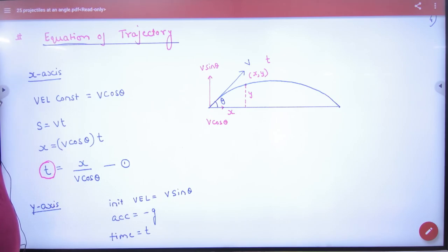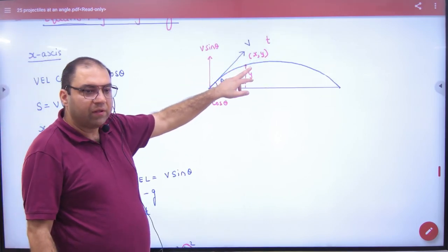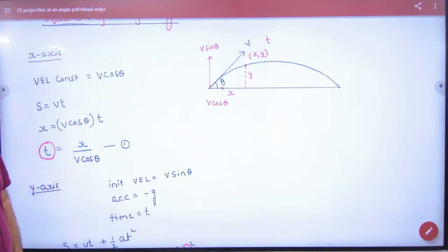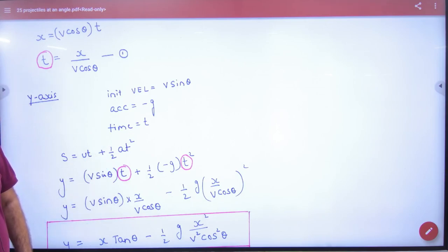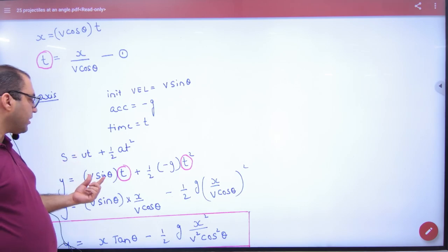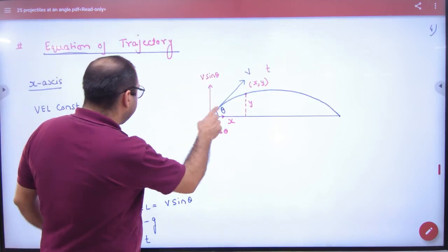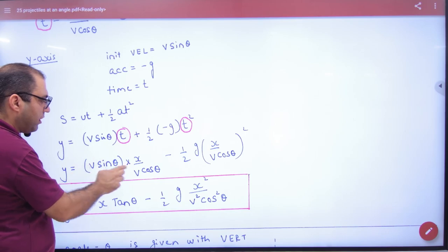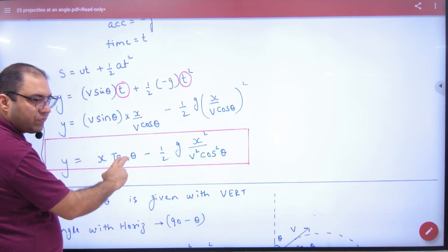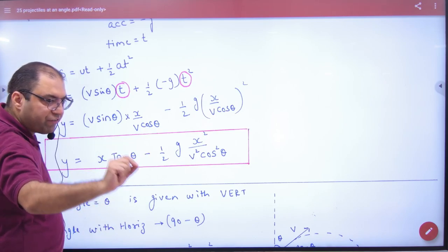In the y-axis, applying s = u·t + ½a·t², the initial vertical velocity is v·sinθ, acceleration is minus g, and time is t. So y = v·sinθ·t − ½g·t². Now, taking the t value from the x equation and substituting here, after cancellation v cancels, sin upon cos gives tan: y = x·tanθ − (g·x²)/(2v²·cos²θ). This is the Equation of Trajectory formula.